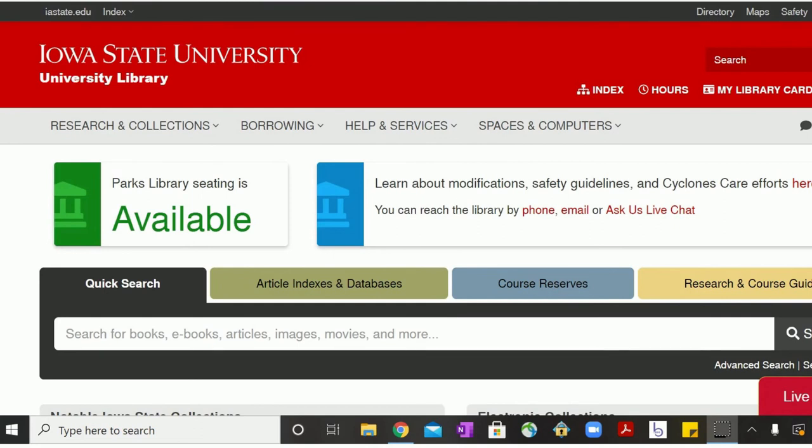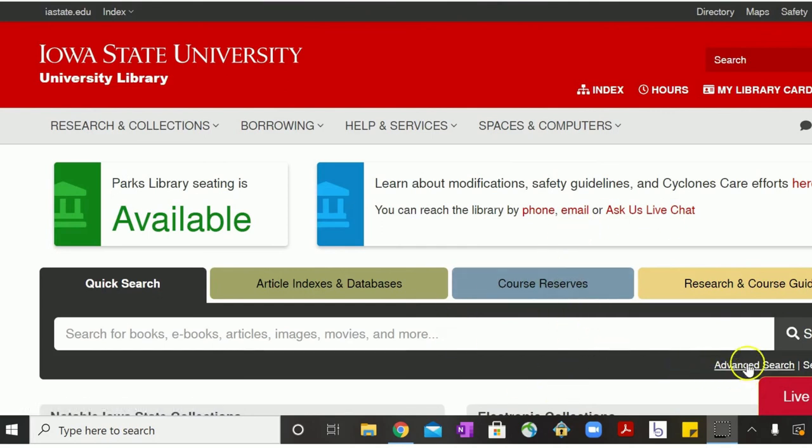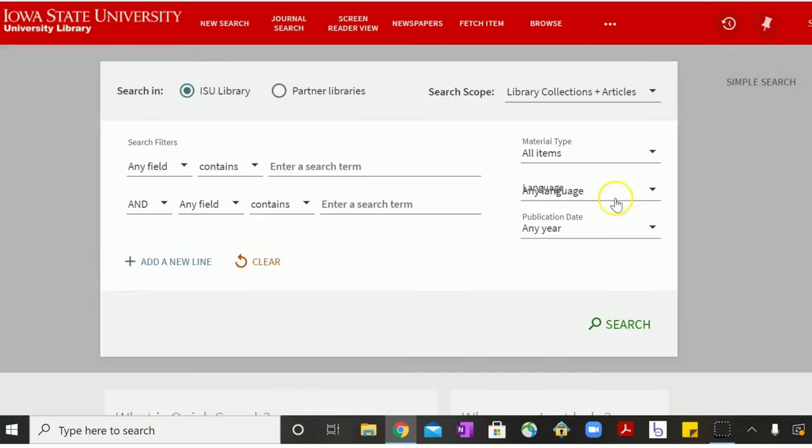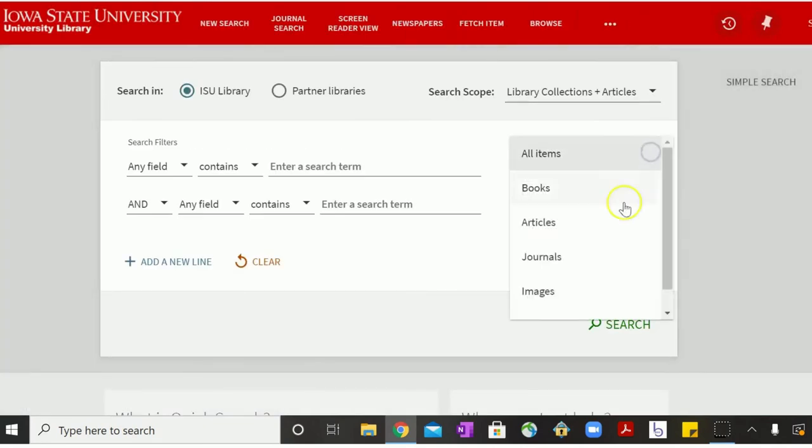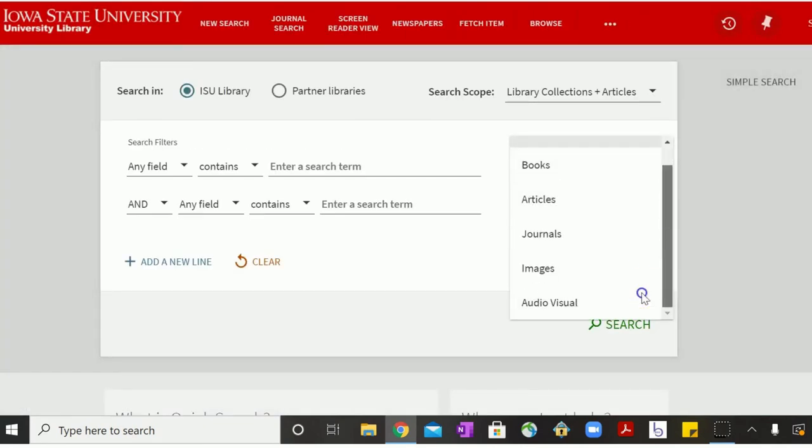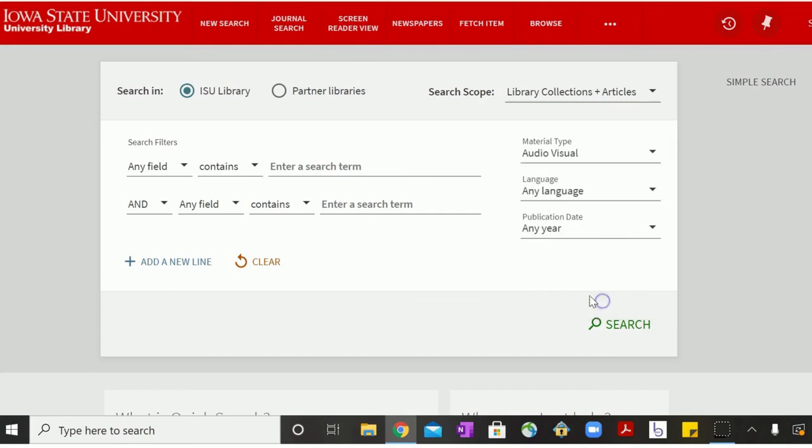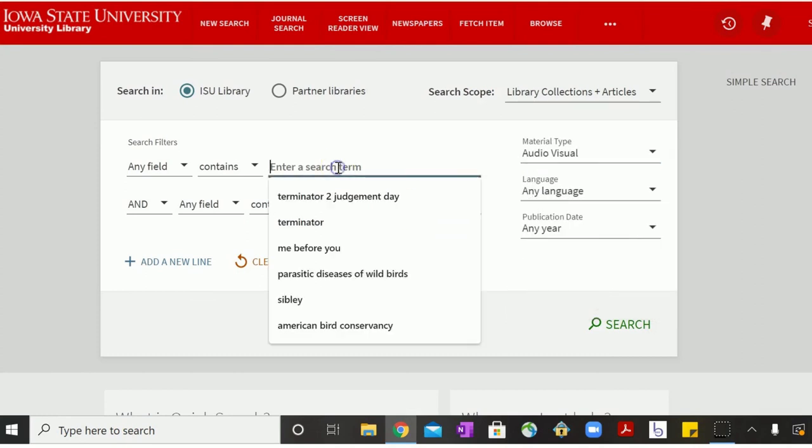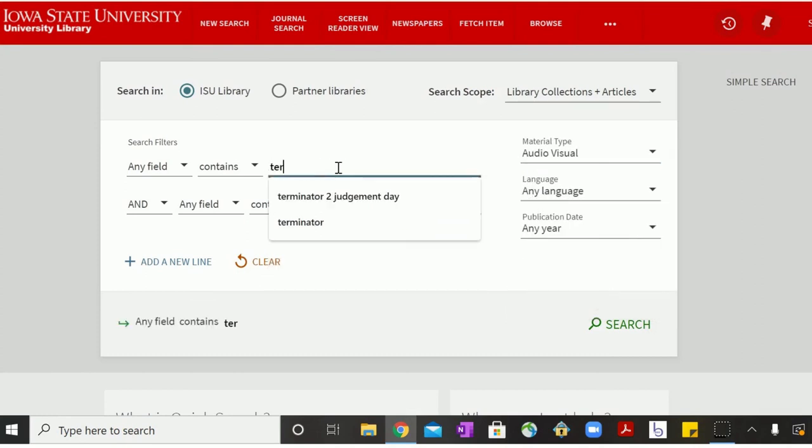There are two primary ways for you to identify movies in the ISU library collection. The first is using quick search. Go to the library's main home page and then click Advanced Search on the right-hand side of the screen. Under the material type drop-down menu, select audio visual and then enter the title of the movie you're searching for.